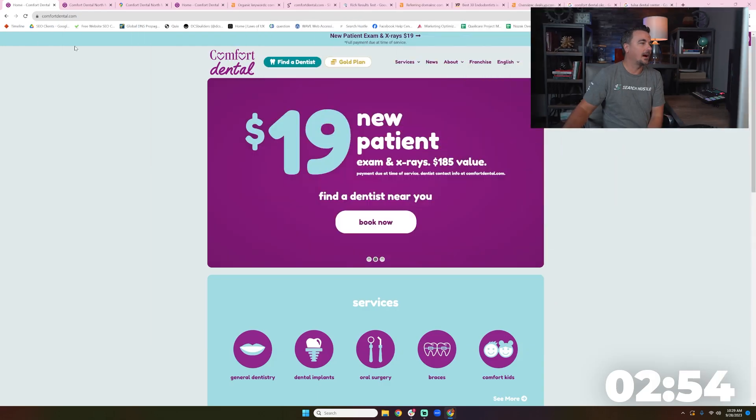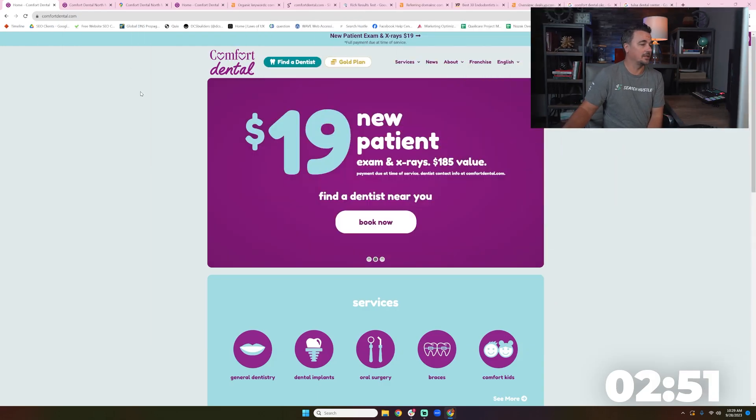I'm William Nozak, and my team just popped up a franchise for me to take a look at. Alright, so I'm just randomly looking at Comfort Dental.